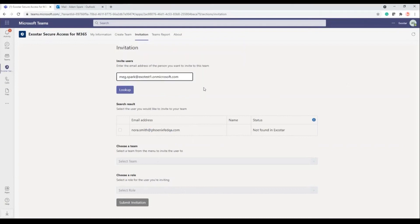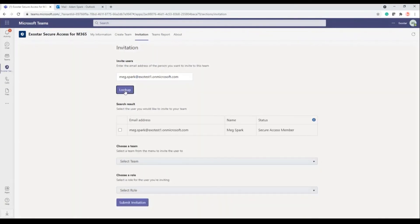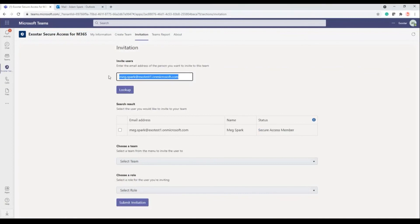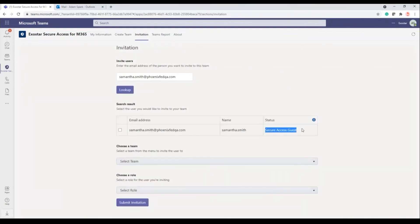And then the final two things we want to look at are Meg and Sam again. Meg has now been invited as a guest into the ExoStar tenant. So when I search for Meg, I can see that she is now a secure access member, so I could add her to a different team if I wanted to. And then if I look up Sam, who's been invited as a guest, you can see she's a secure access guest — so again, I could invite her as a guest to other teams if I wanted to.